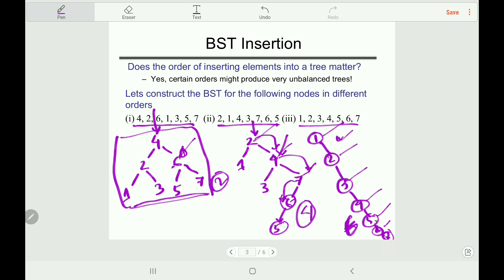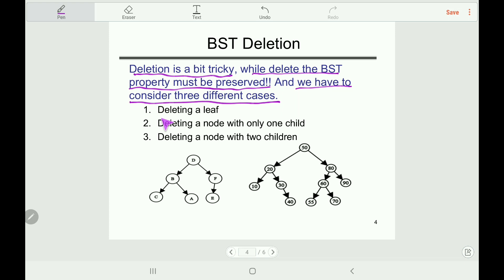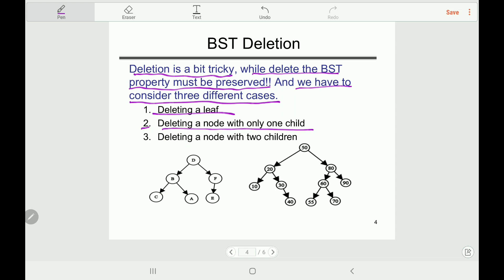Now let's move on to BST deletion. Deletion is a bit tricky — while deleting, the BST property must be preserved. We have three cases to consider. The first case is deleting a leaf node: simply delete it. For example, if the node is a leaf, we can delete it and the remaining tree still holds the BST property.